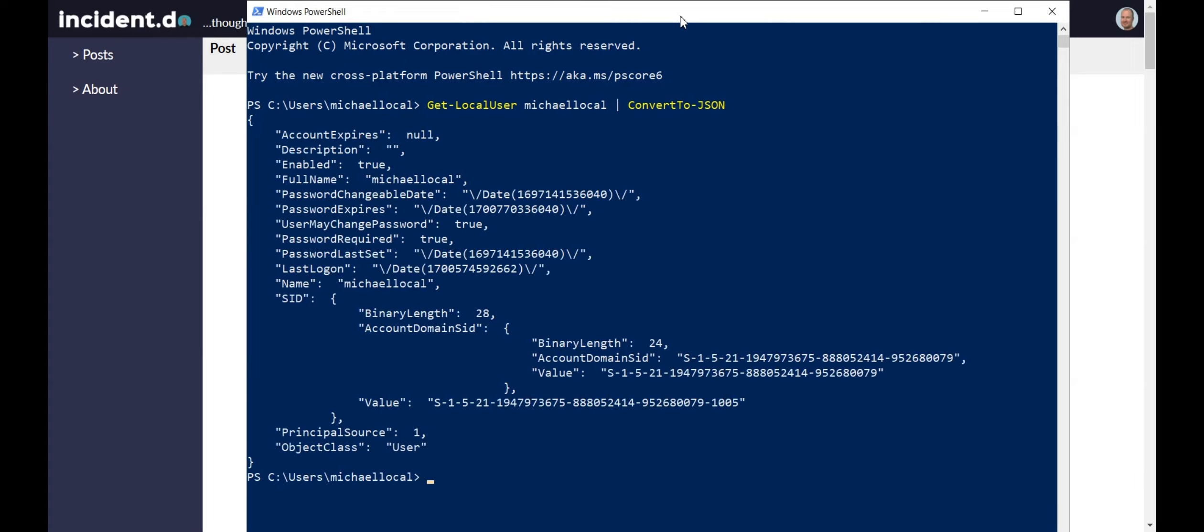So if I run this here, we can see we get the output like this for this local user. If you're doing this for a real-world application, you're obviously not going to do something simple like this.